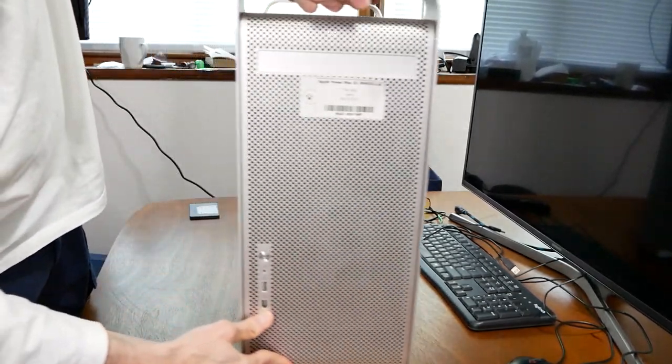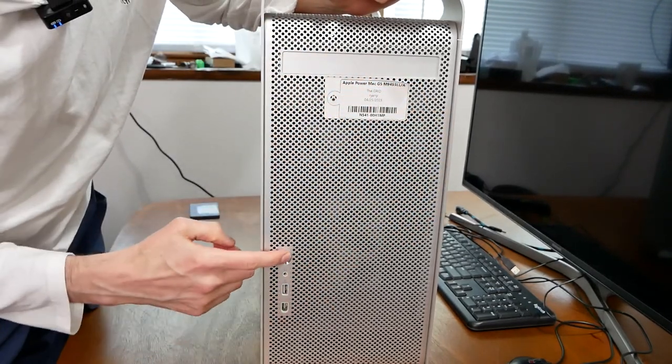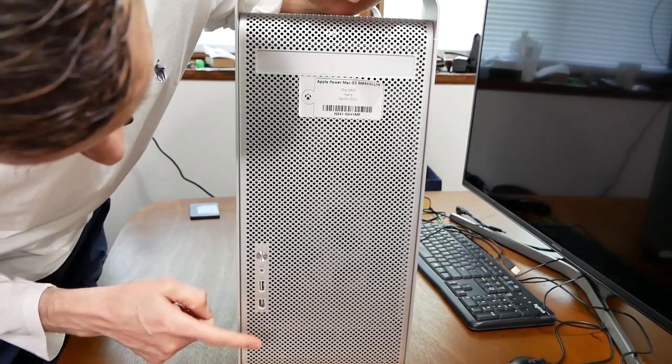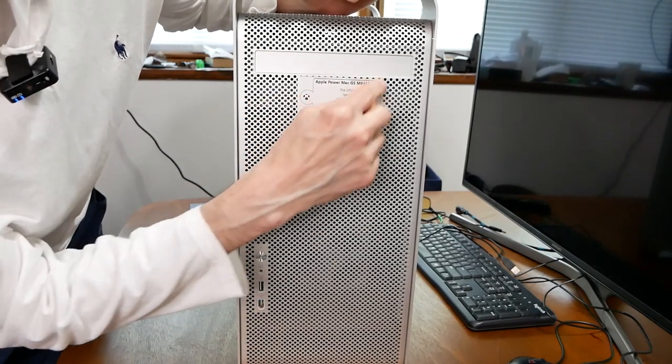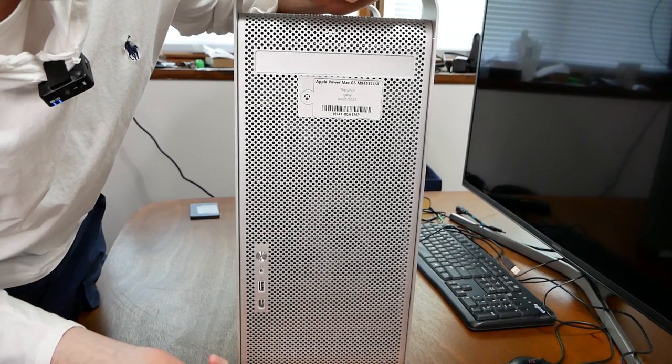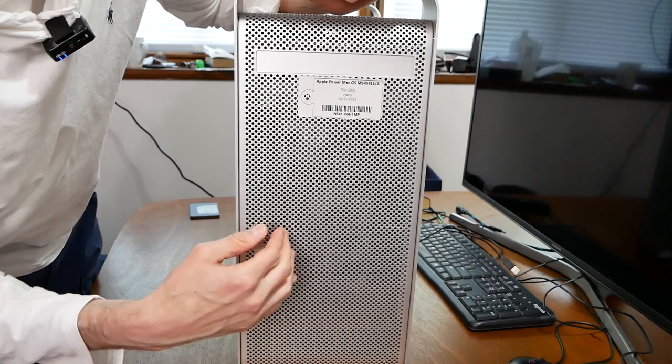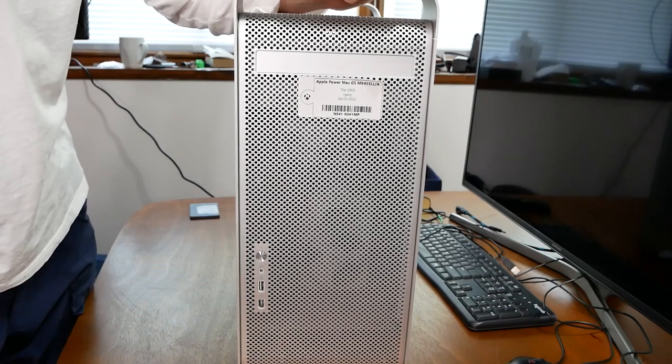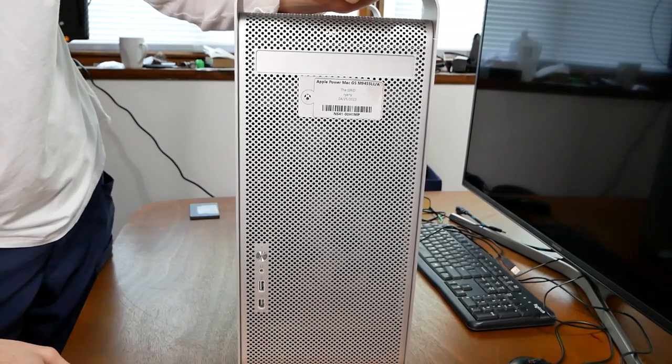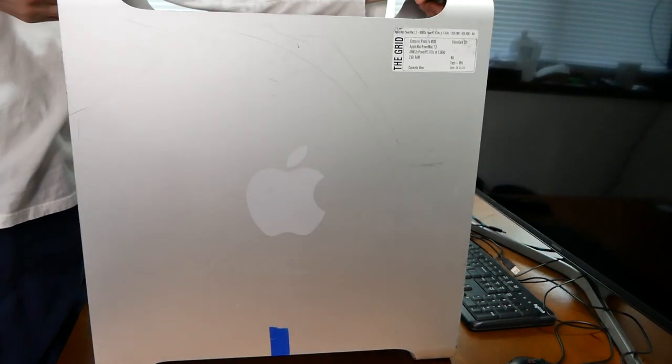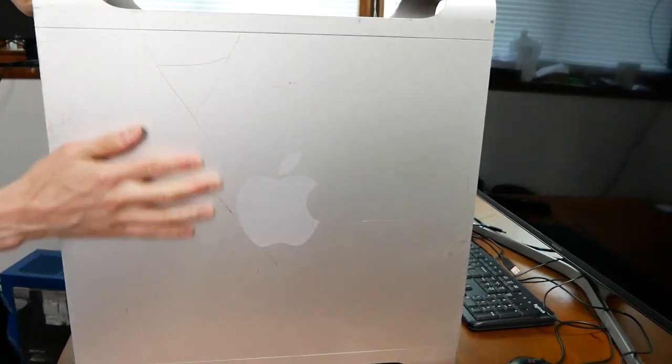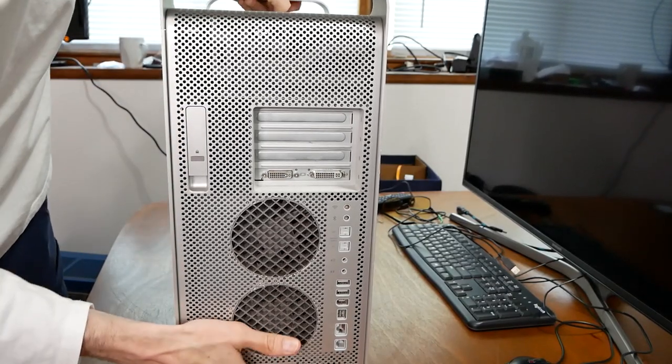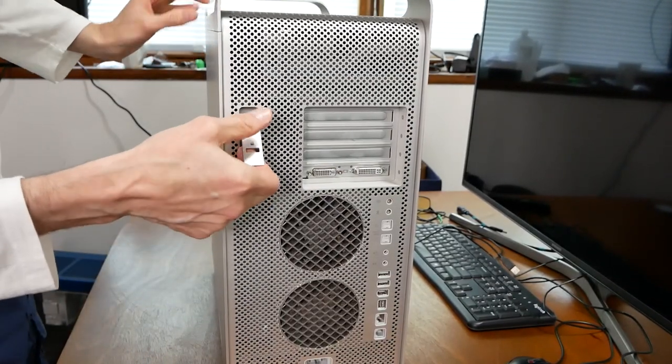This is technically the front of the case - you have power button, audio port for headphones, USB and a FireWire port. This is the Apple Power Mac G5 with dual two gigahertz processors. It can support more than two gigs of RAM. No hard drive, but it has the optical drive still in here. There are scratches all over the aluminum case. It is heavy as hell, like 50 pounds.